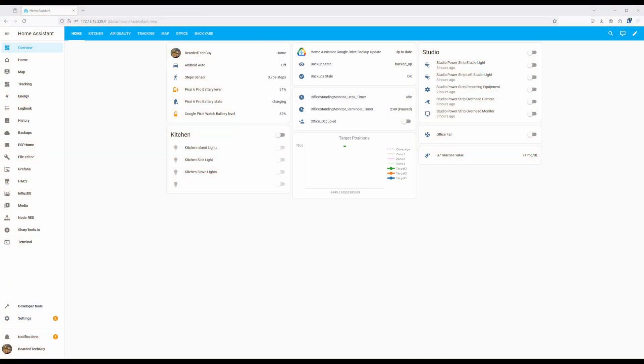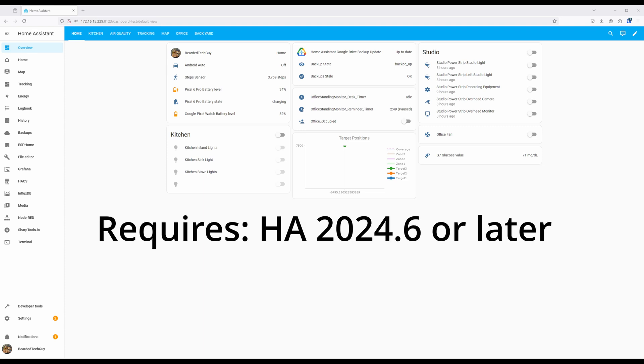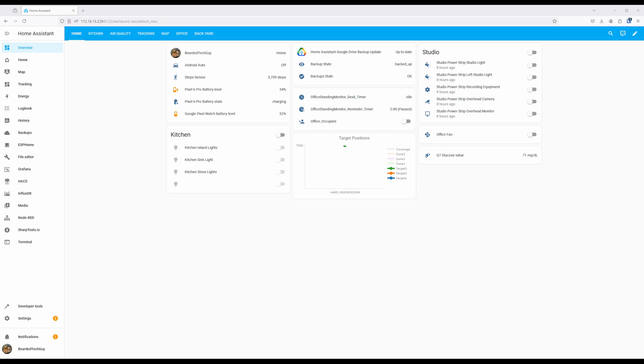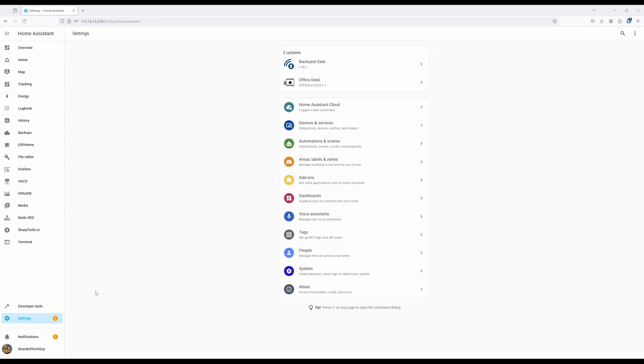Getting Air Gradient devices into Home Assistant is super simple, as long as you are running Home Assistant 2024.6 or later, your sensors are on at least firmware version 3.1.1. As long as you meet those two requirements, and your network is set up to allow it, any Air Gradient sensors onboarded onto your network will be auto-discovered by Home Assistant.